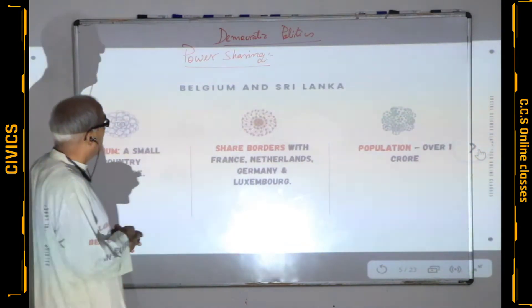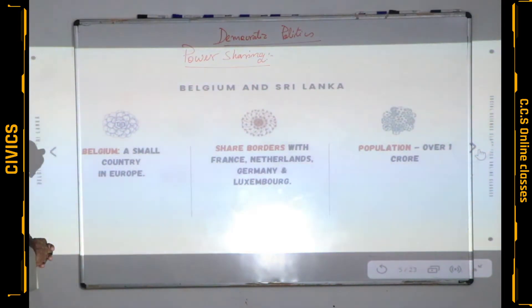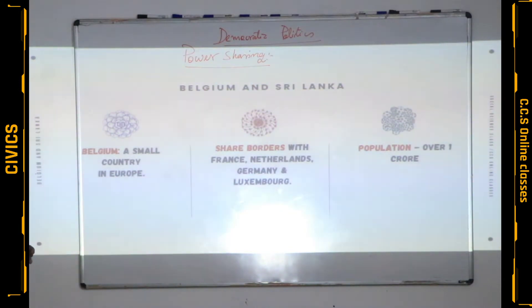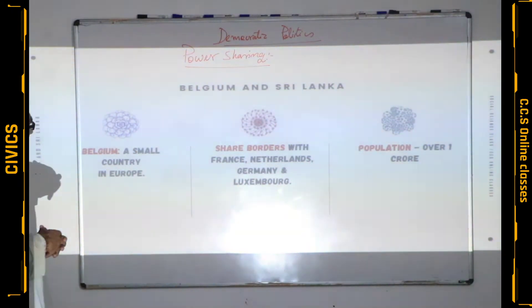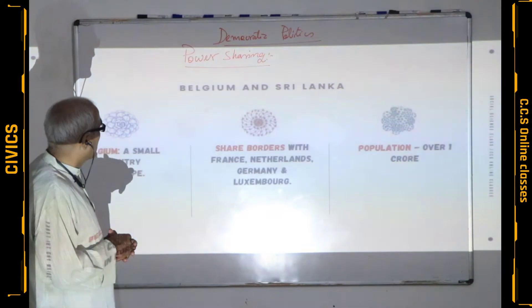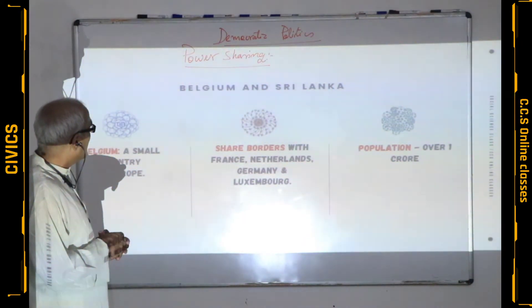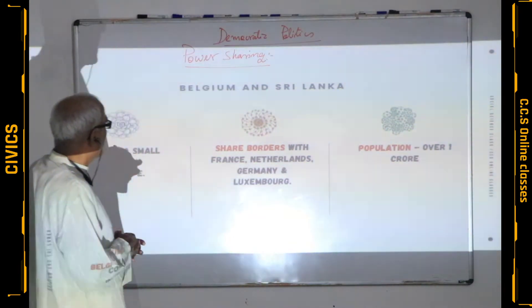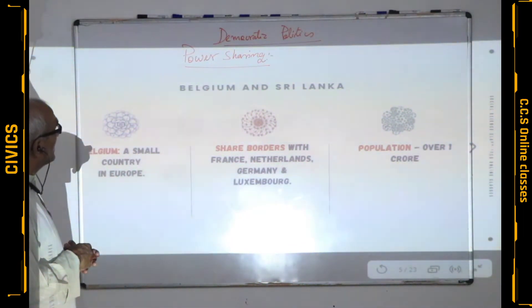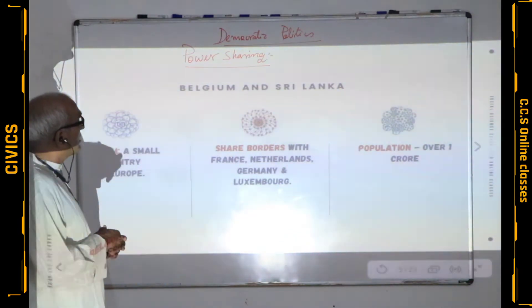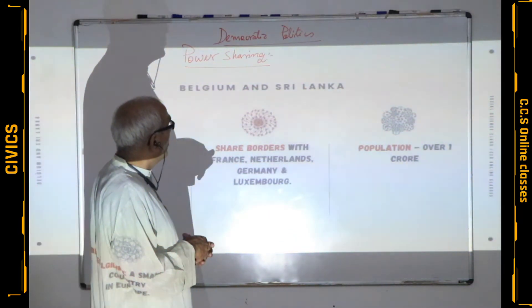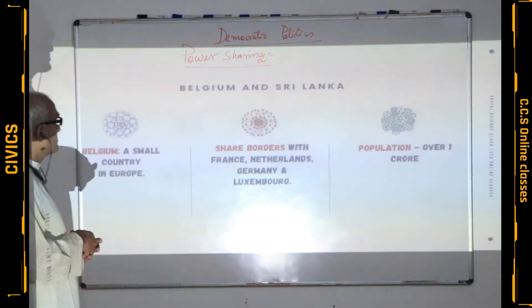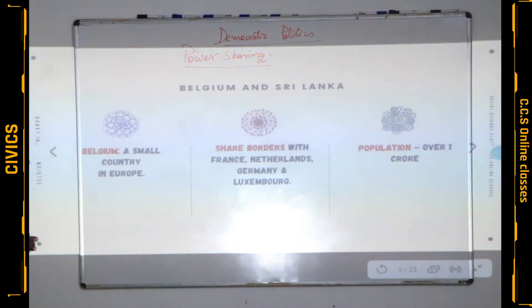One example is of Belgium and the other example is of Sri Lanka. Belgium is a small country in Europe that shares borders with France, Netherlands, Germany, and Luxembourg. The population of this small country is over one crore — small in size as well as in population.